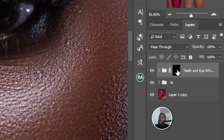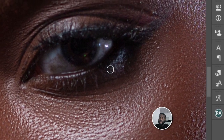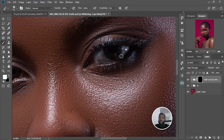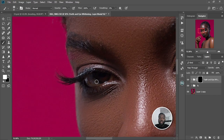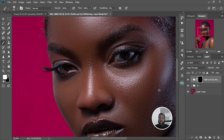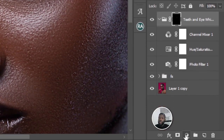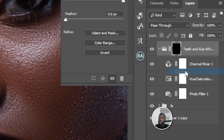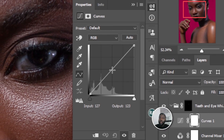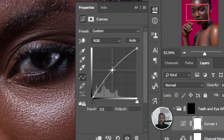Always make sure the layer mask is selected before you start brushing. We're just going to brush here to remove the yellowish stuff from her eyes. Let me zoom out and add a little bit of brightness. We're going to select Curves, make a point, and drag it to the top a little.